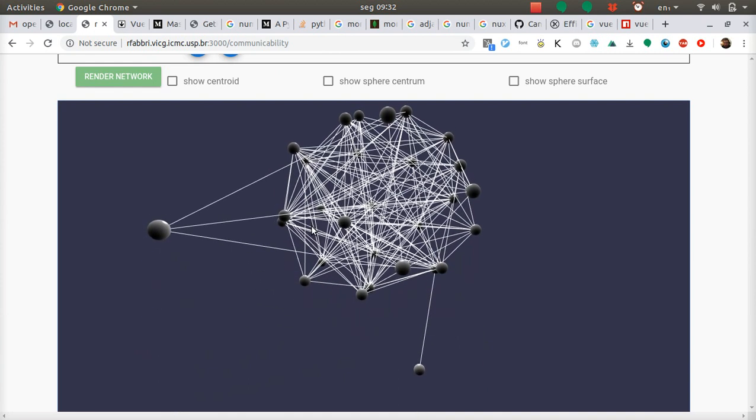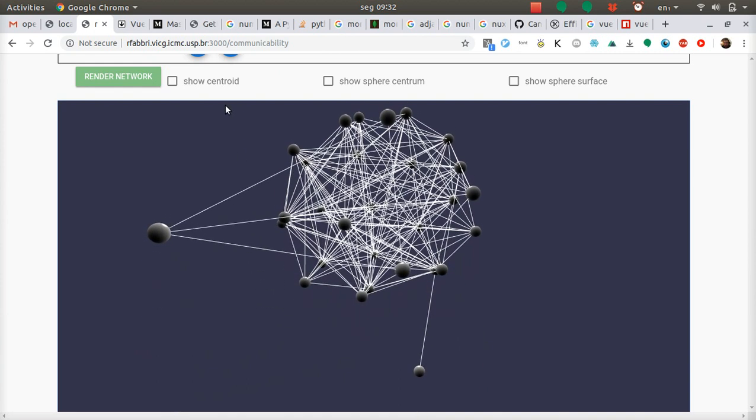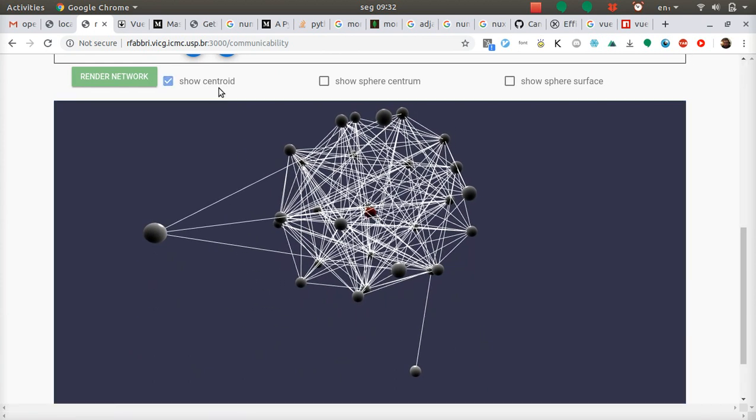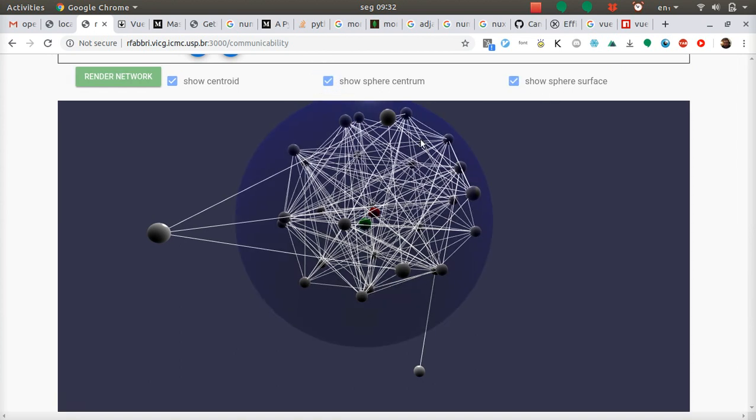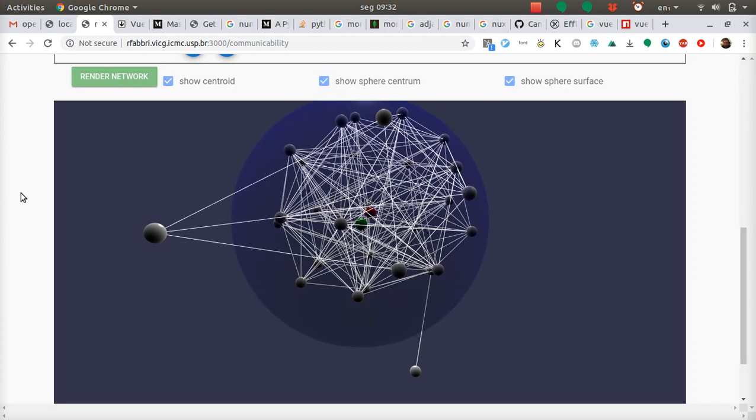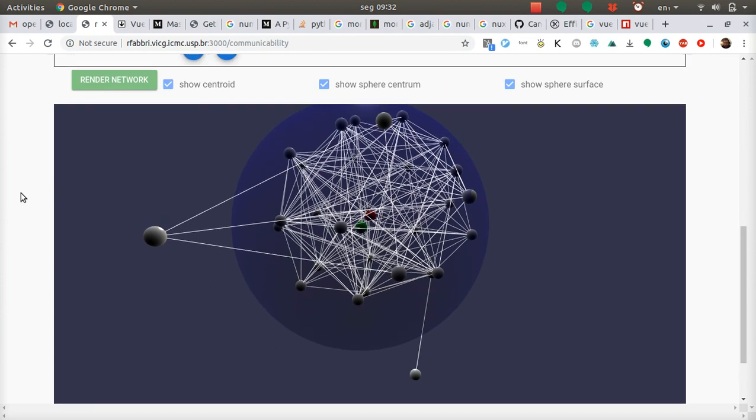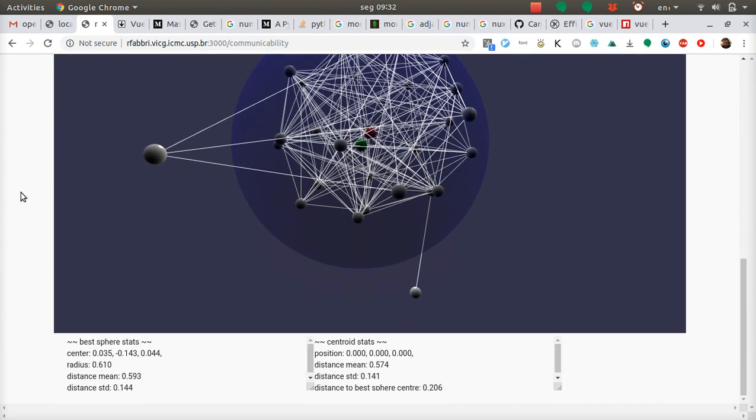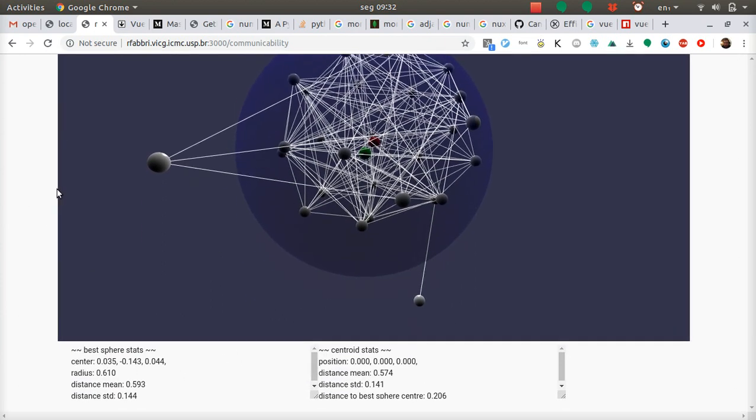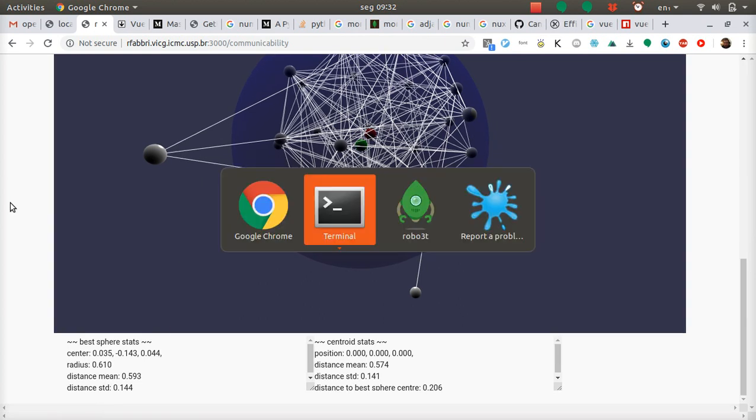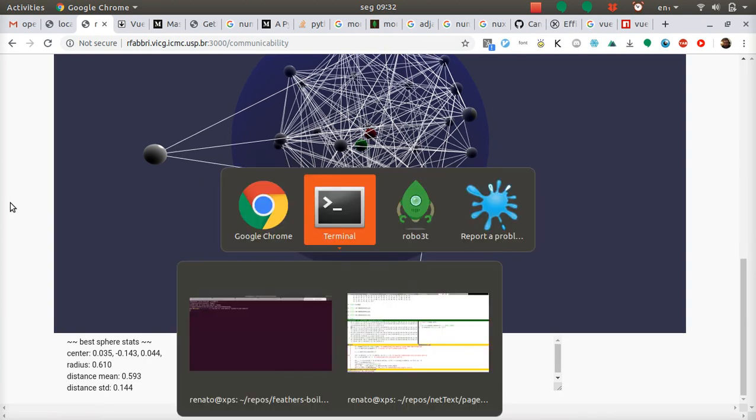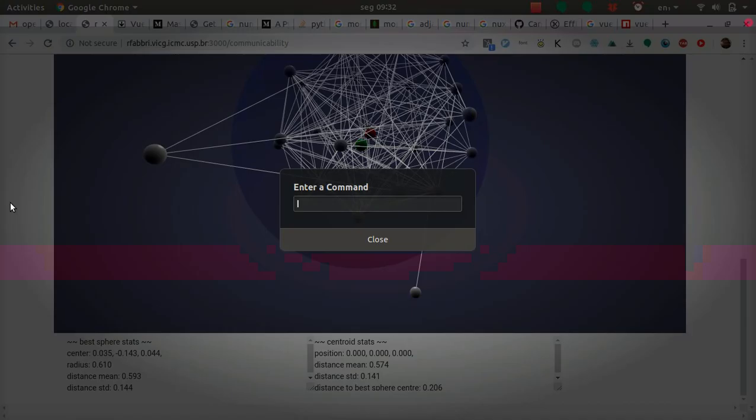Show the centroid, show the sphere centrum and the surface. And here are the statistics just for us to make sure of it.